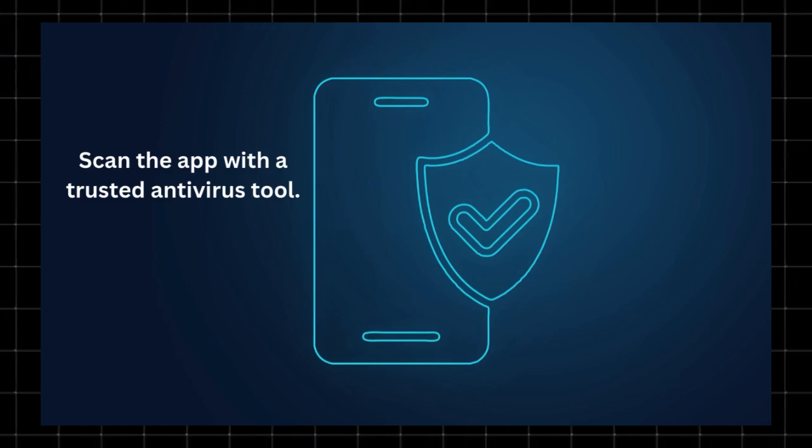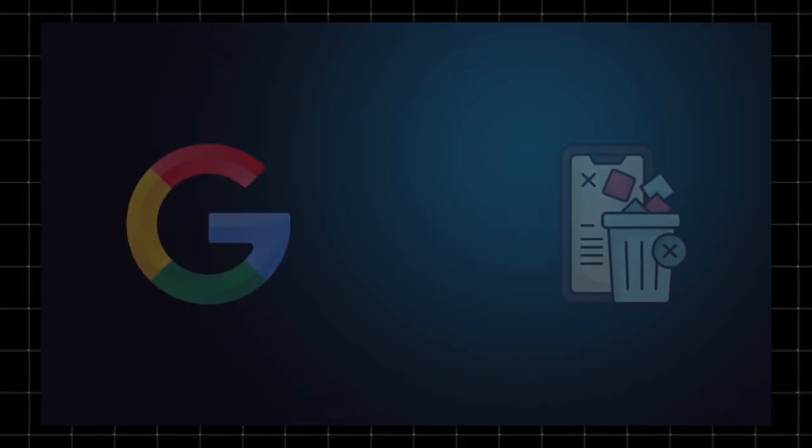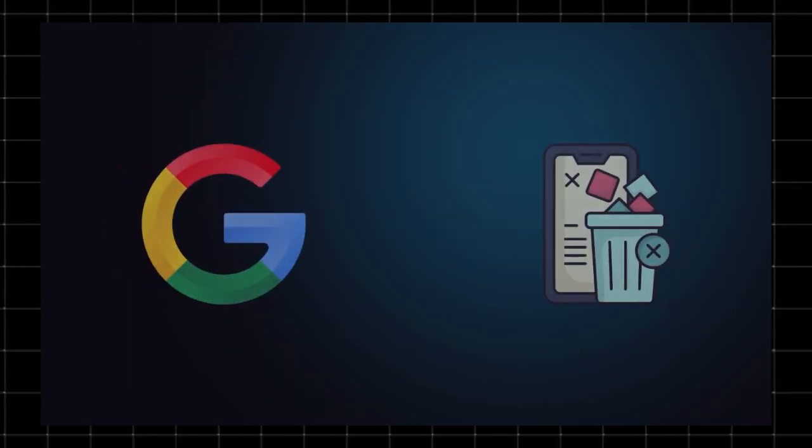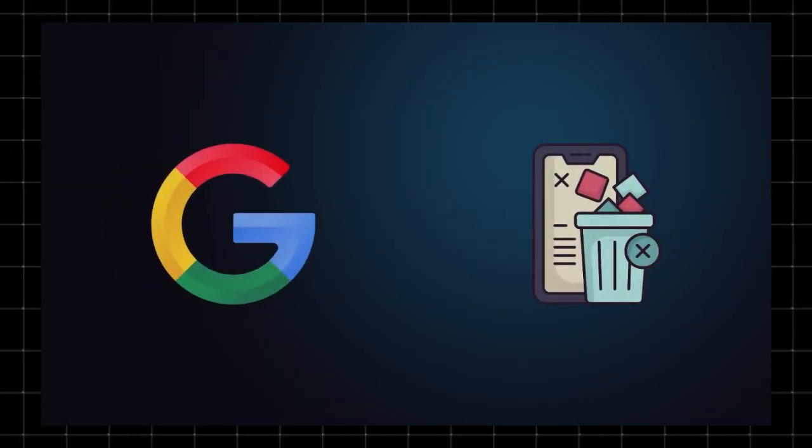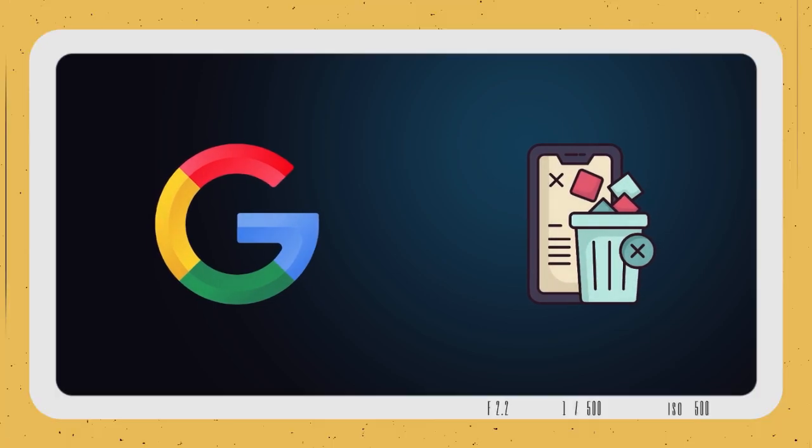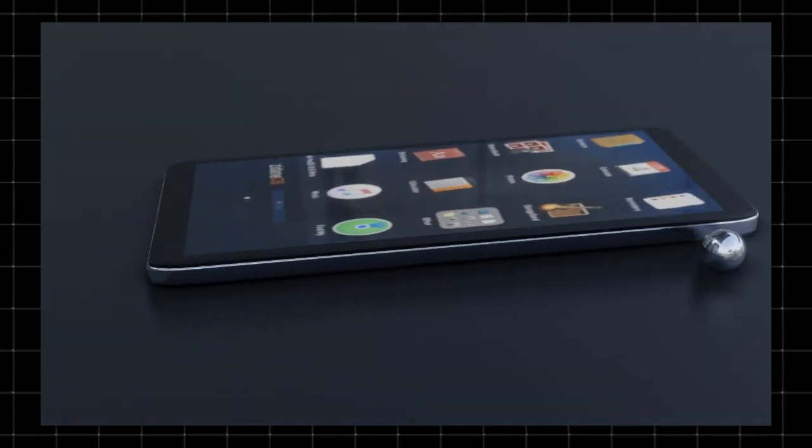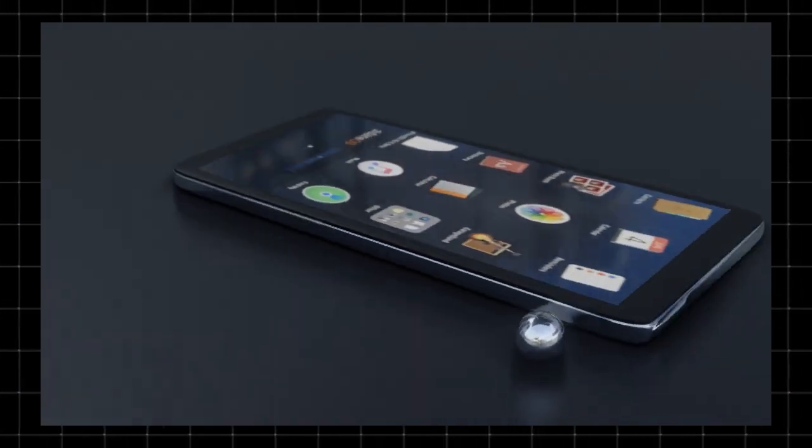Final thoughts. So, should you be worried? If you trust Google, you might feel okay leaving it as is. If you're concerned about privacy, consider disabling its permissions or blocking its access.